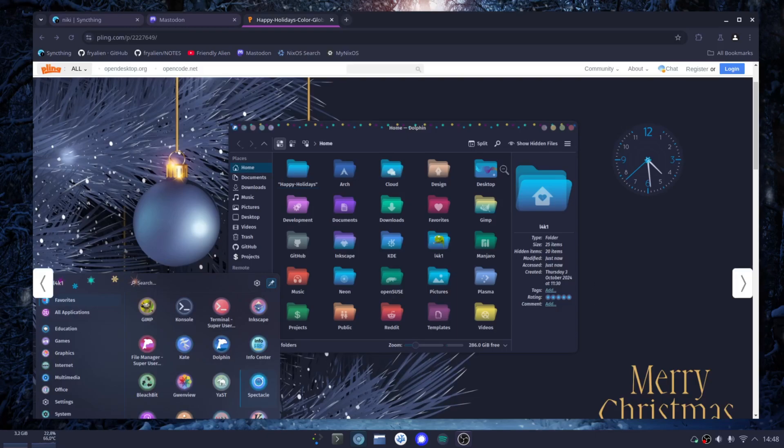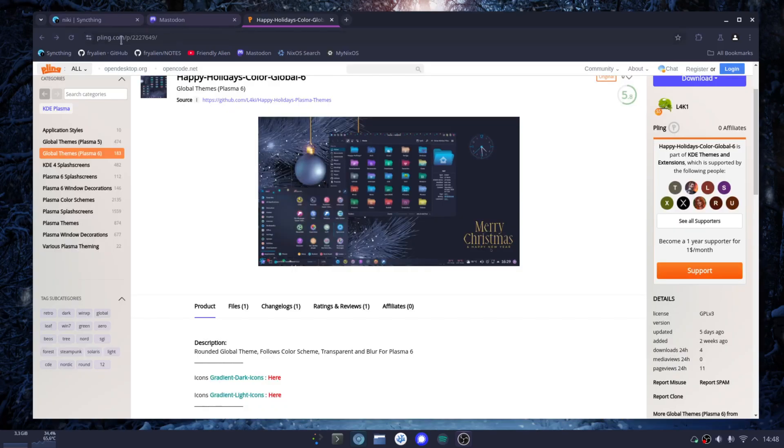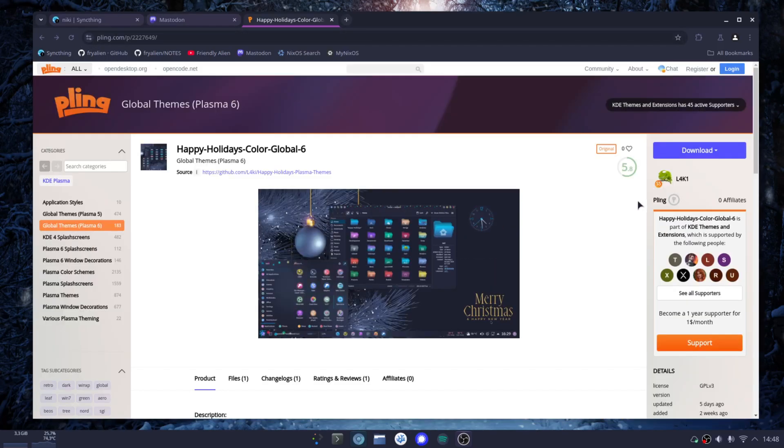For that, I picked up this KDE theme. I will leave the link below from the username L4key. She makes a lot of great KDE themes that are mostly used. Let me show you how easy it is to theme your KDE Plasma.